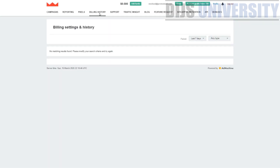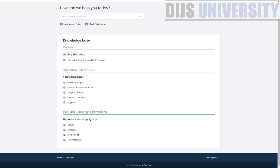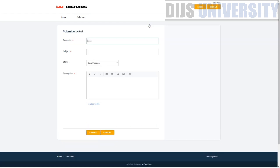The billing history section will show transactions once you've added funds or made purchases. The support section leads to a FAQ-style page with common questions and answers. You can also click 'New Support Ticket' to email RichPush directly with any questions — it makes your life much easier.